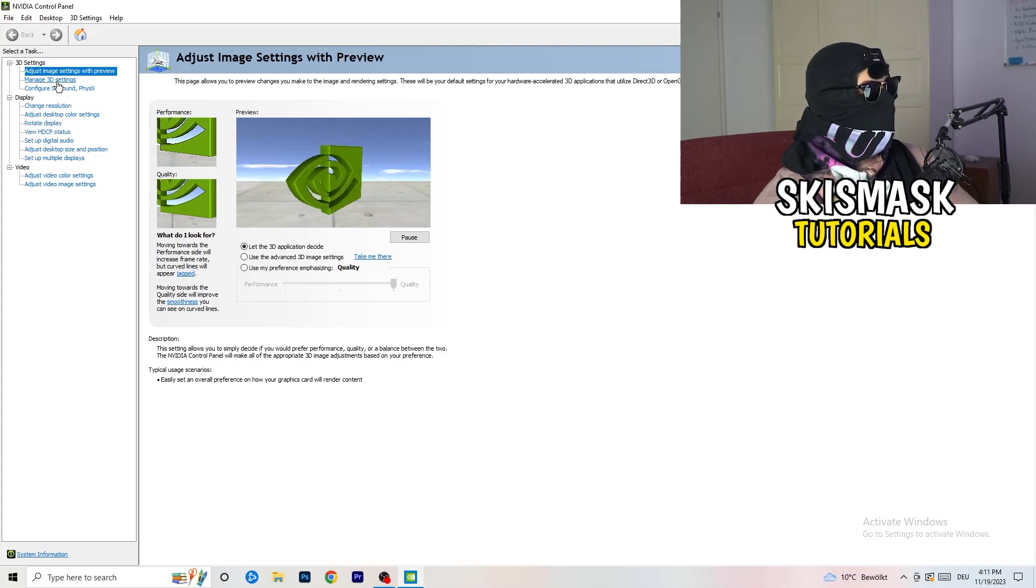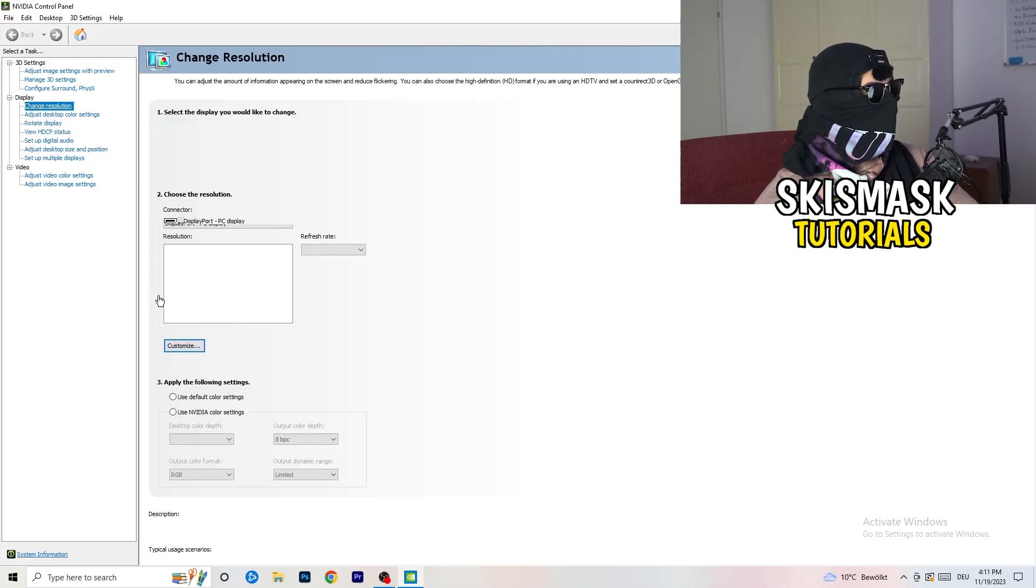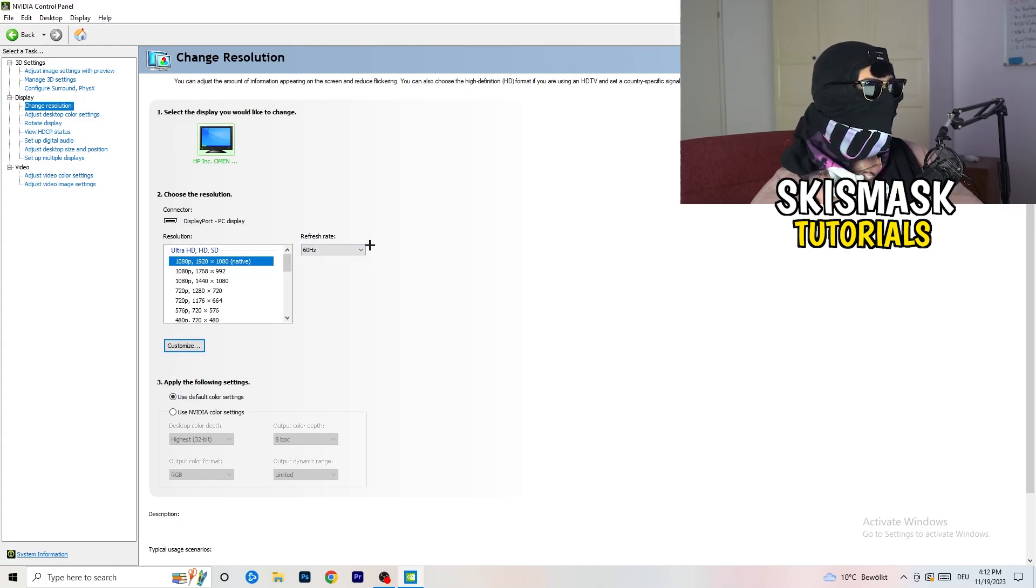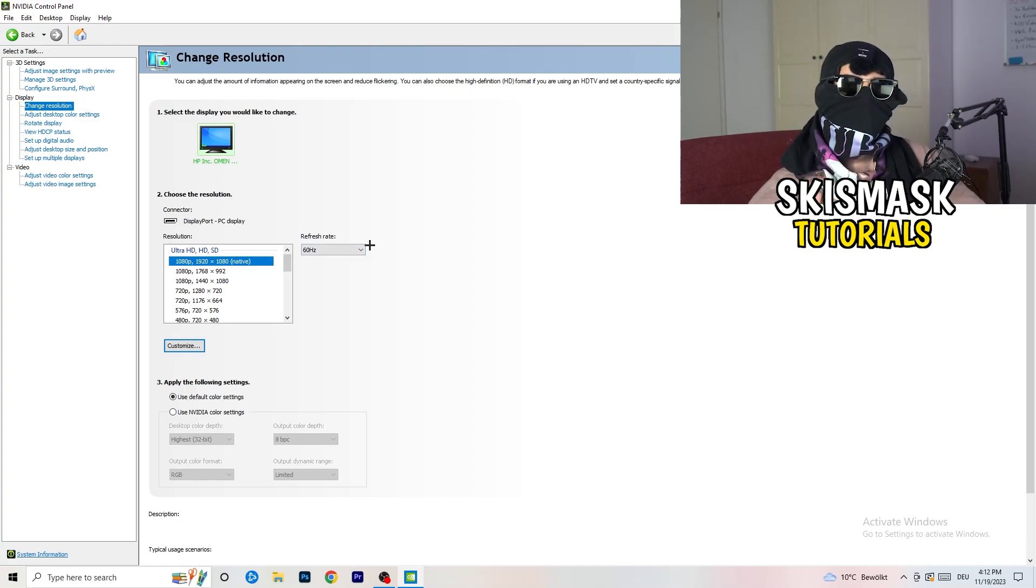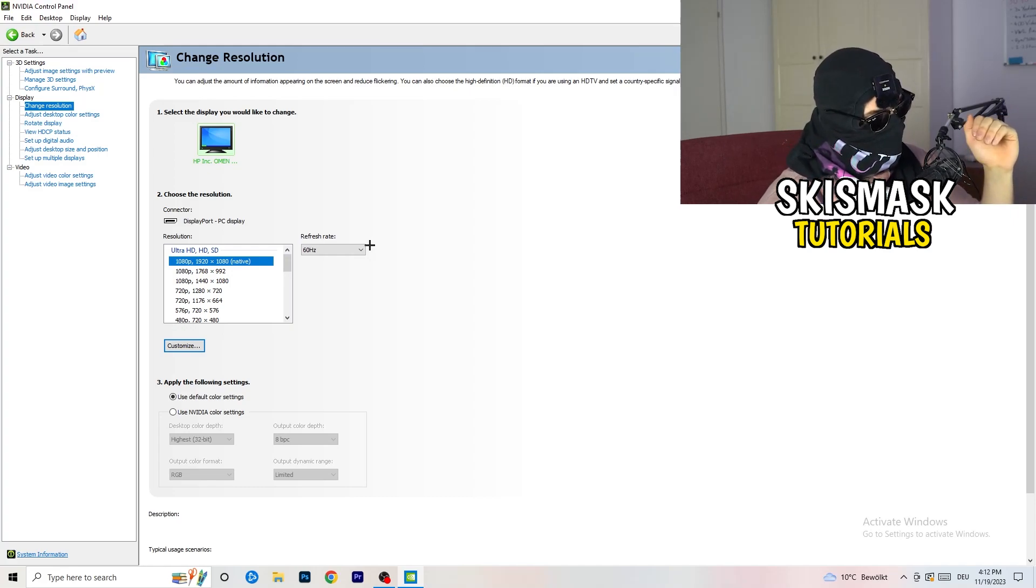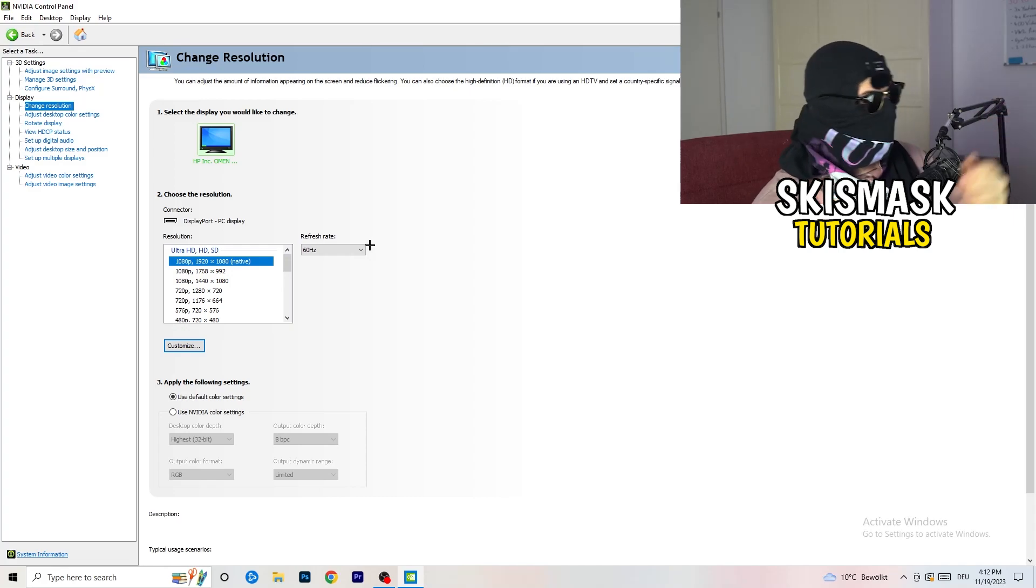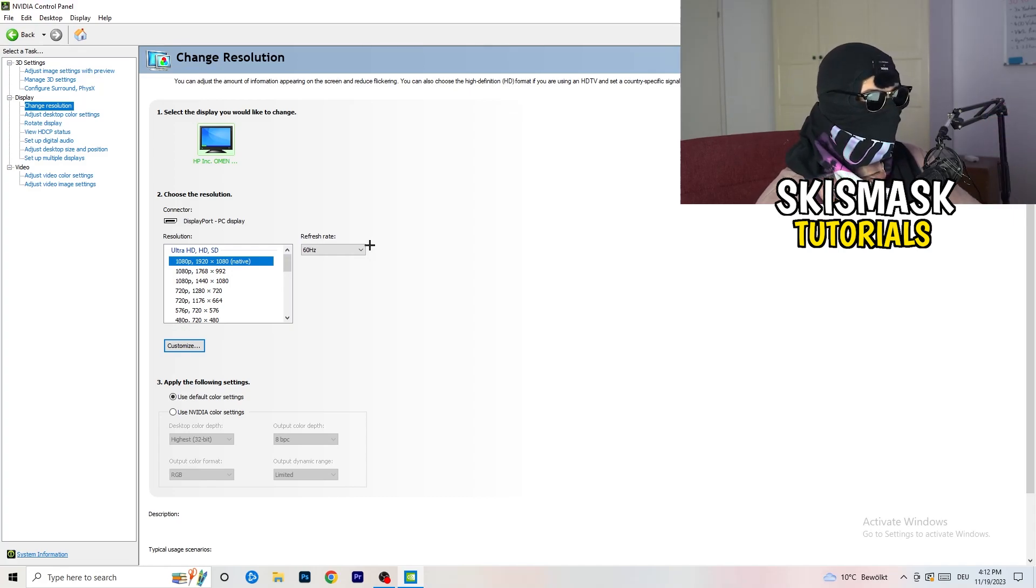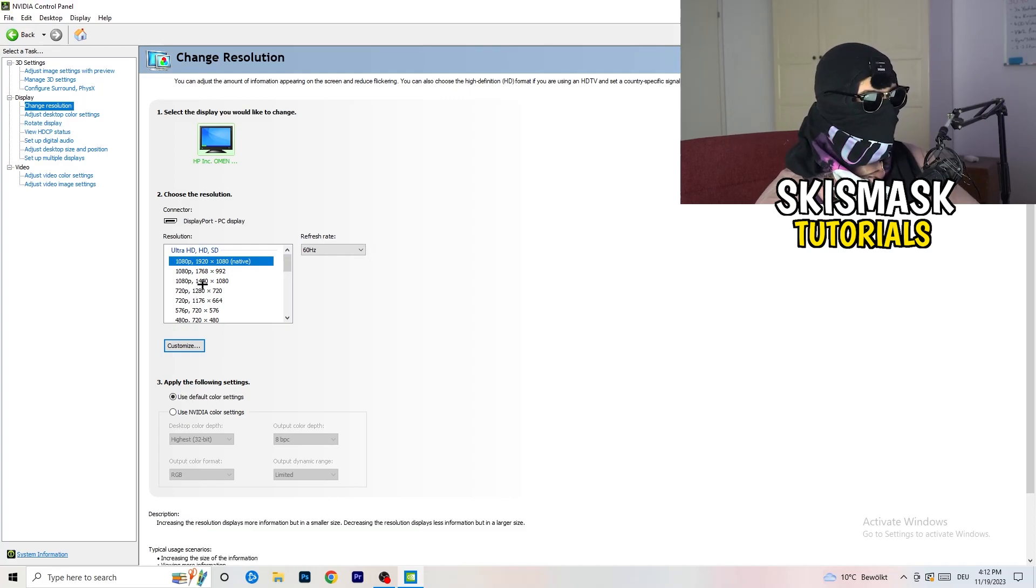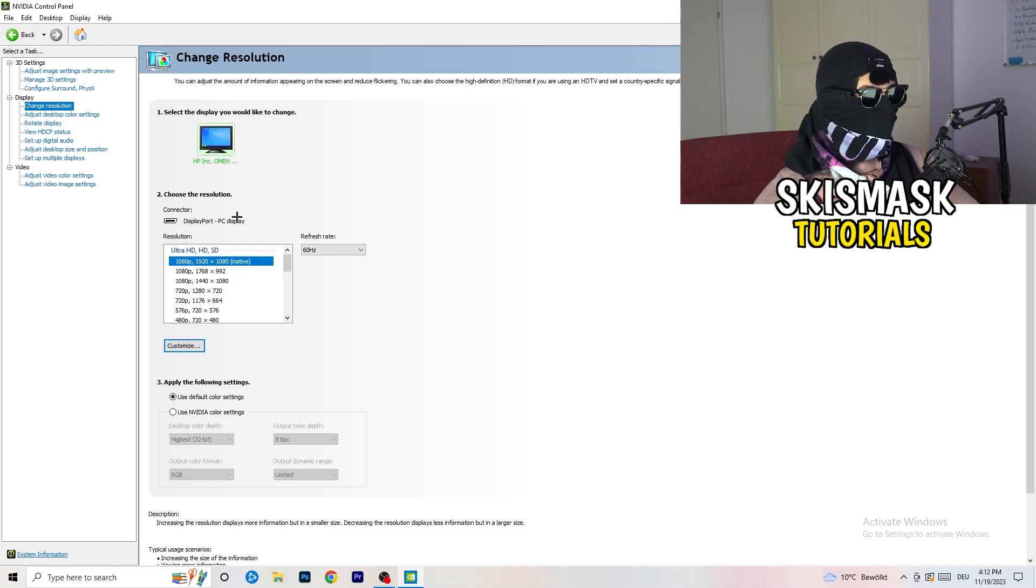Next thing you want to do is go to change resolution as display. If you really want to increase your FPS, you need to turn down your resolution a little bit. So for example, if you're natively using 1920x1080, you can go down to 1768 by 992.